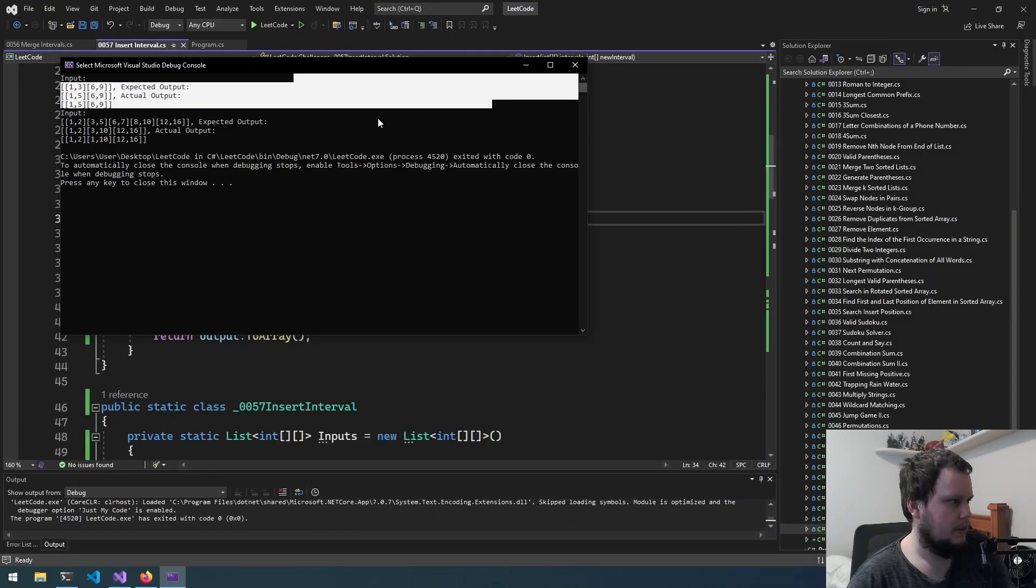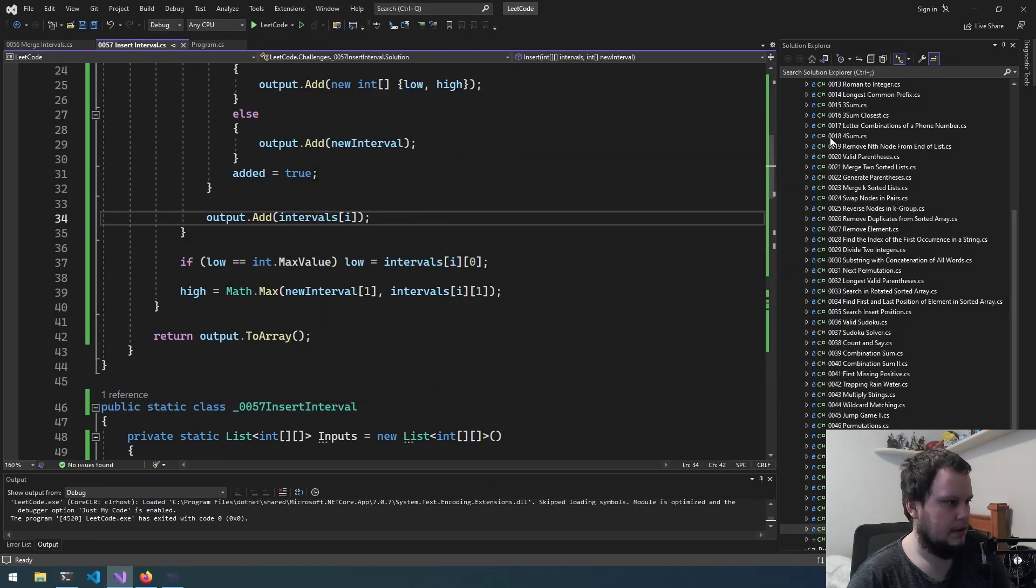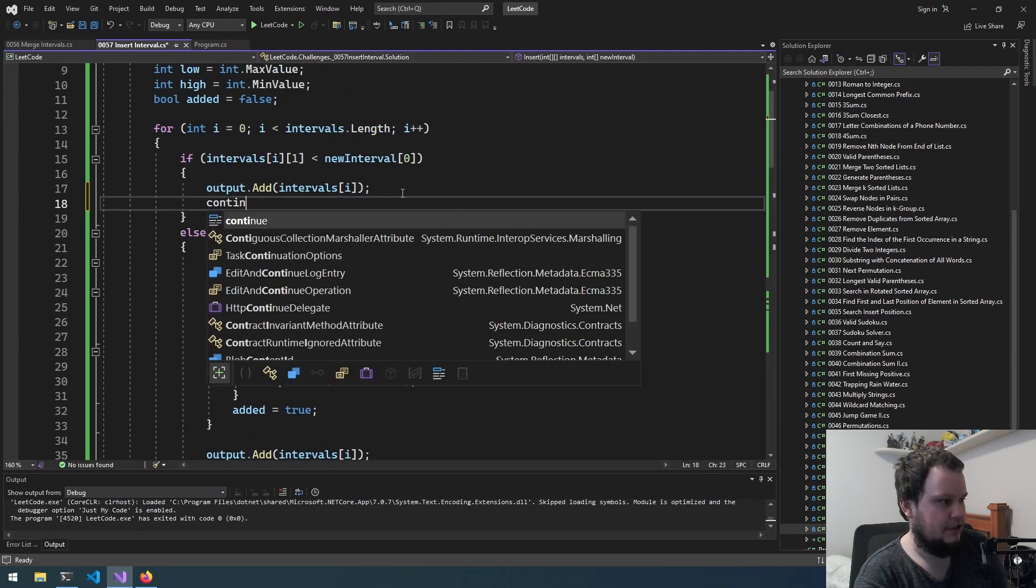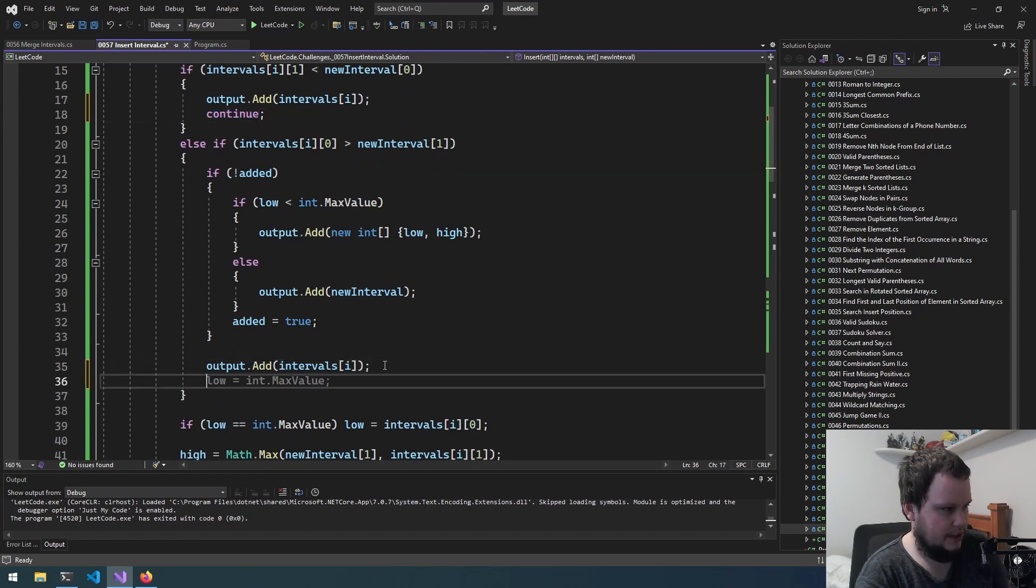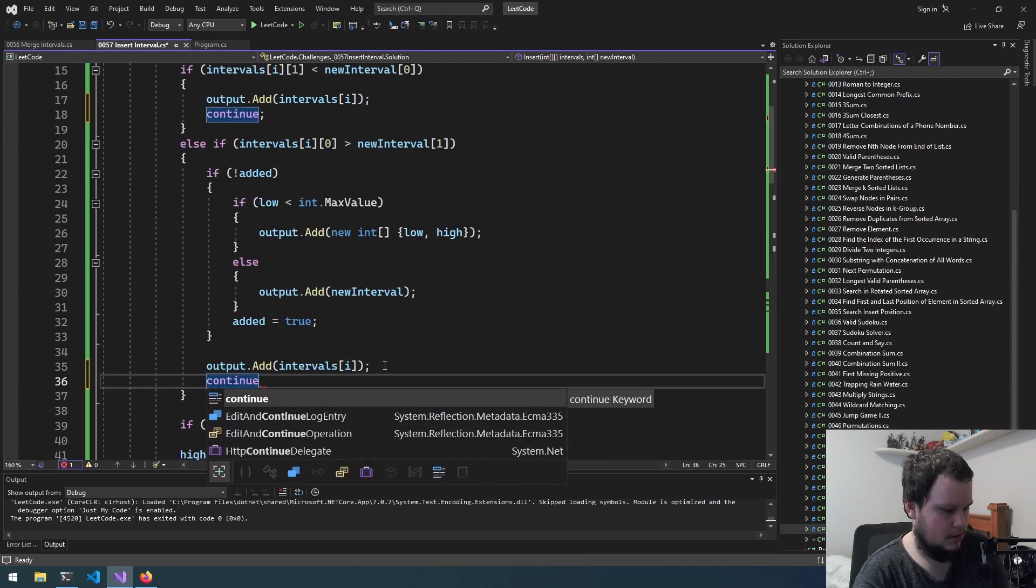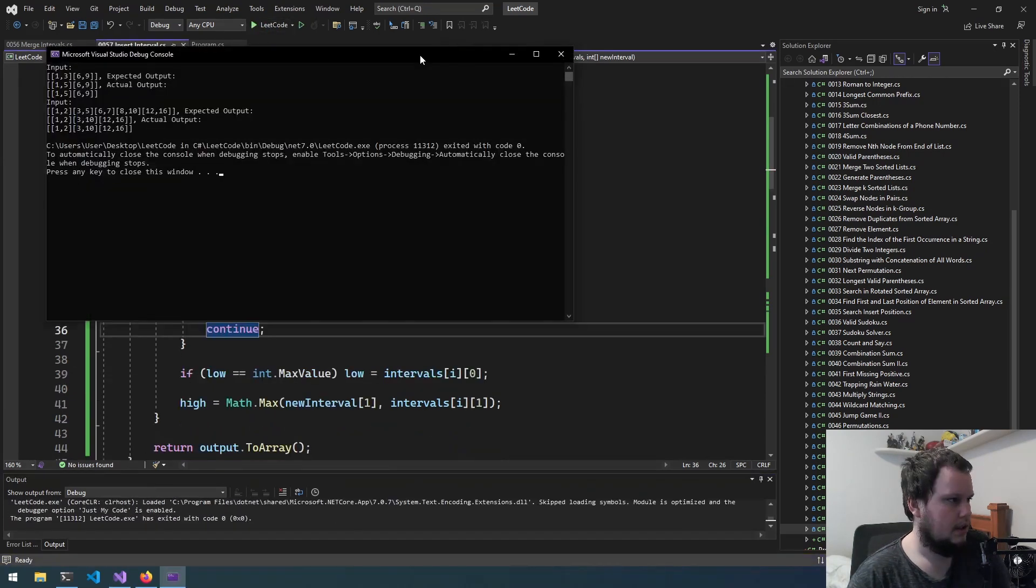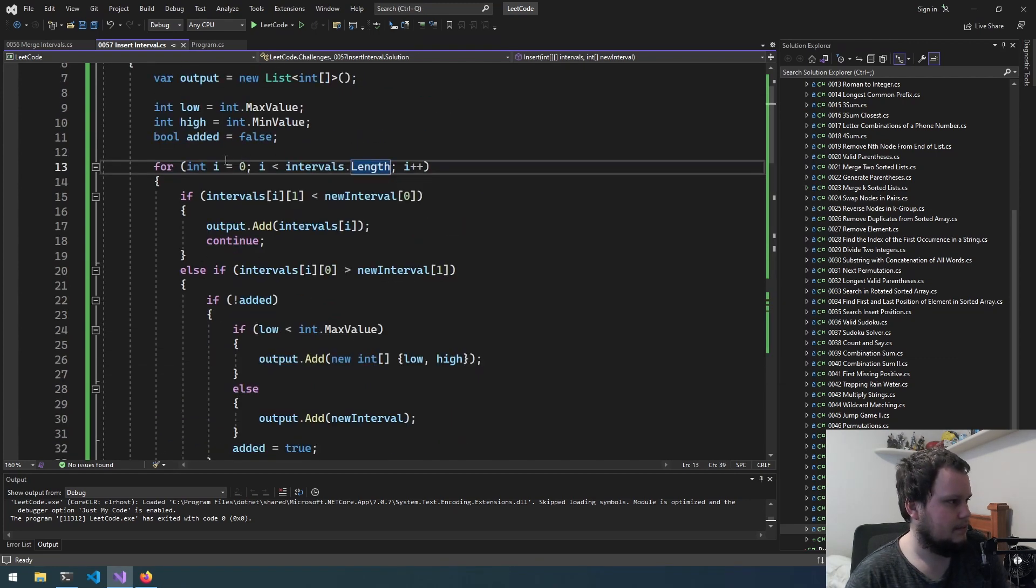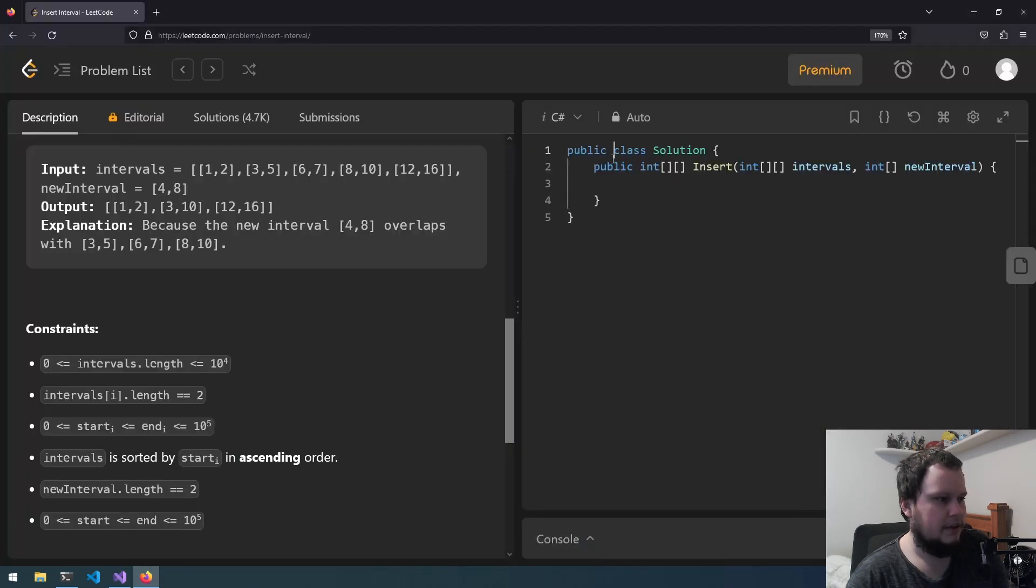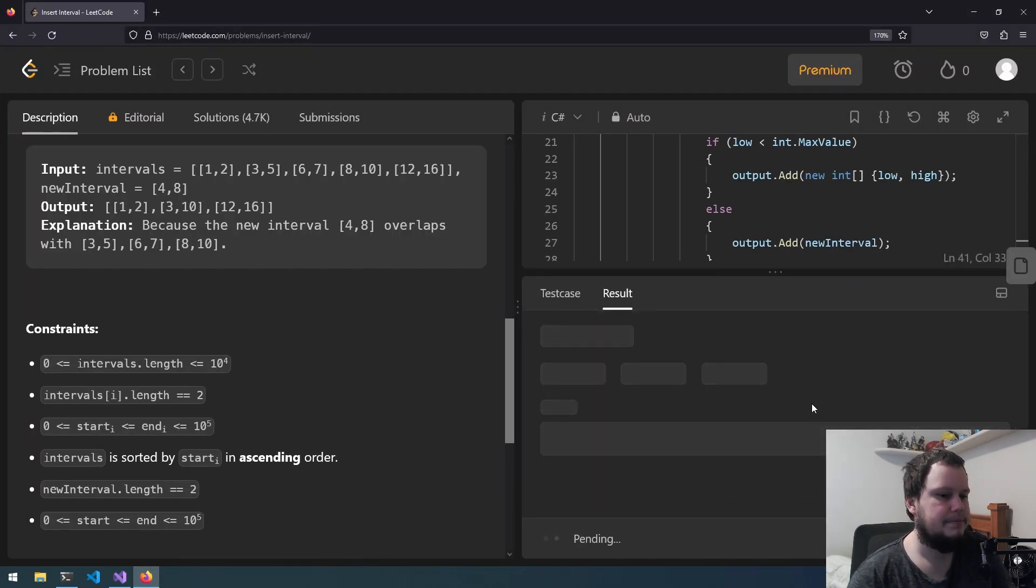And we can see it worked here but not here. That's probably because I forgot to do continue here and then also here. So now that should work and it did. So we can see [3,10] there and [1,5] here. Okay so let's copy this code, put into LeetCode and that is all good. So now let's submit.